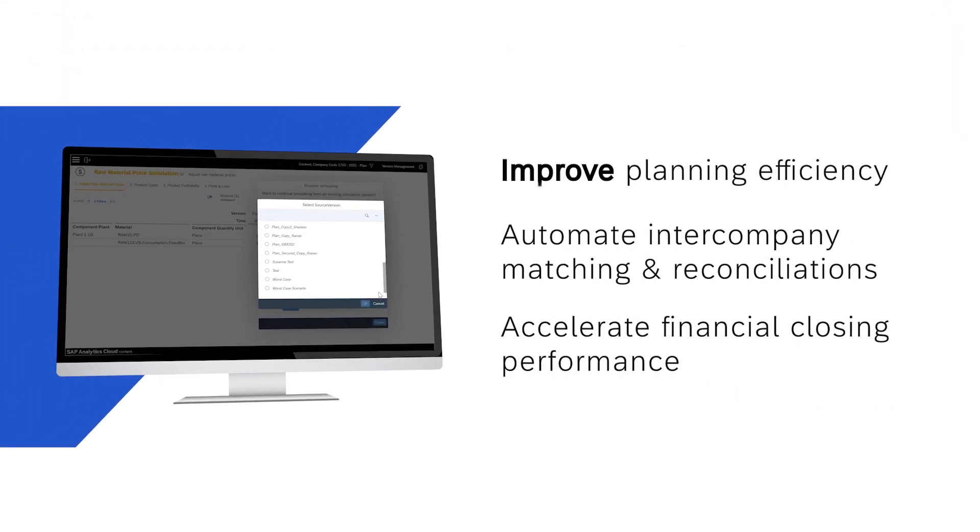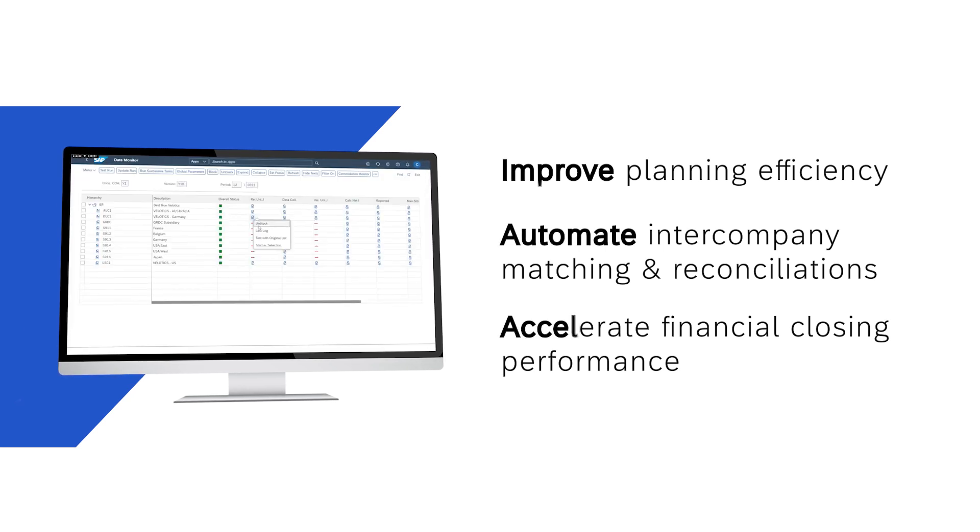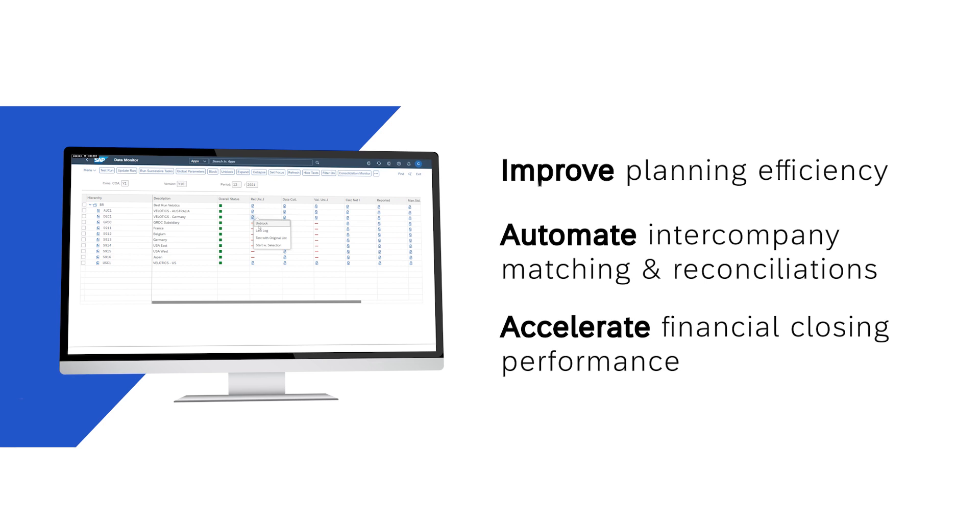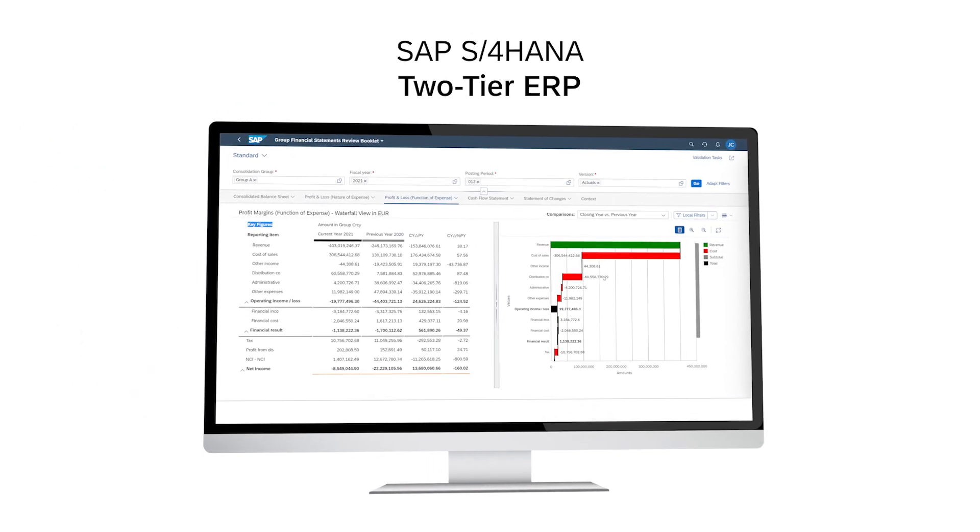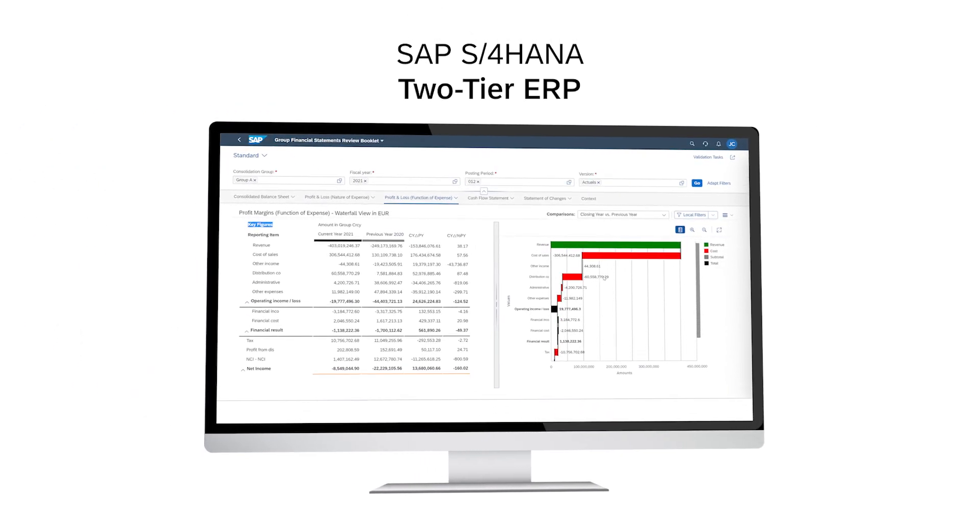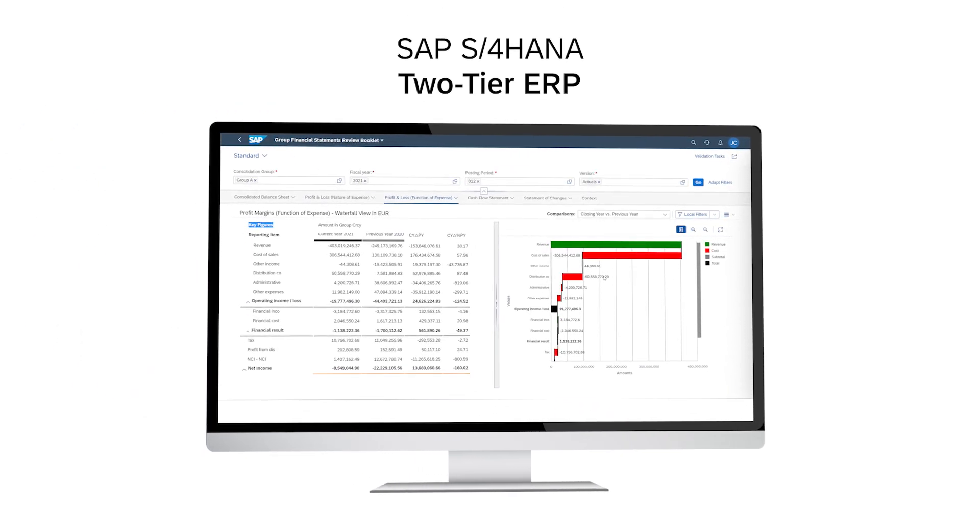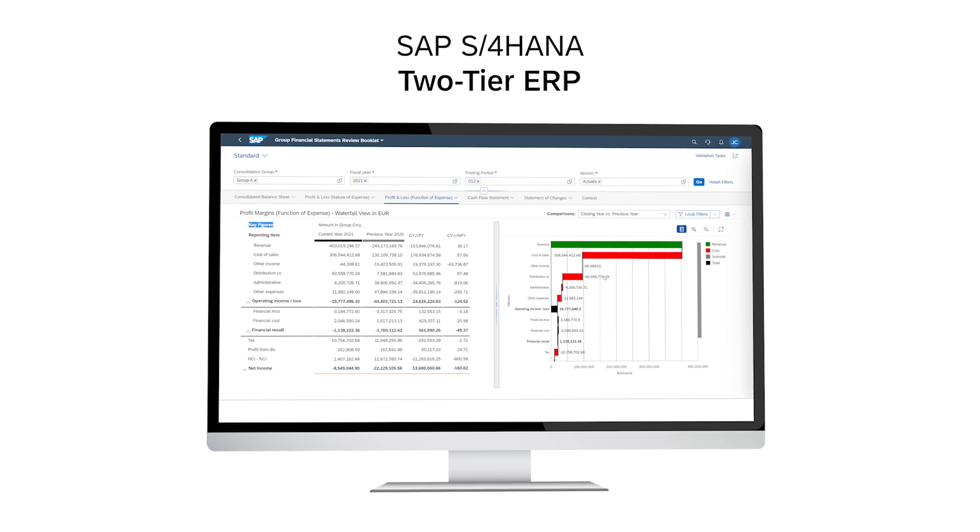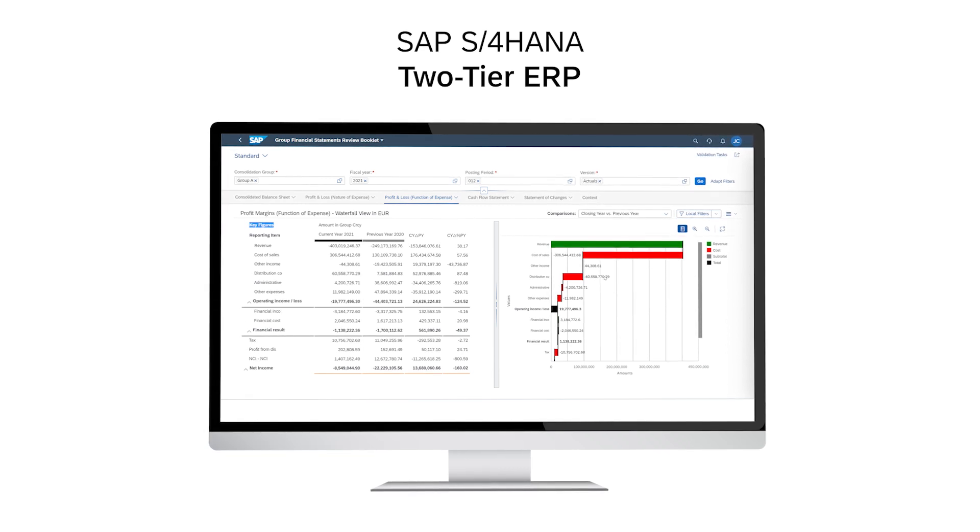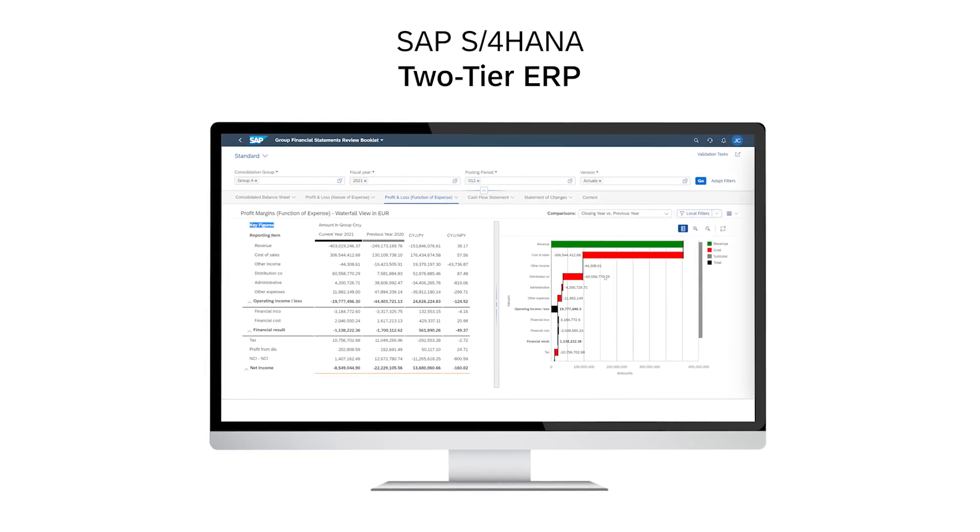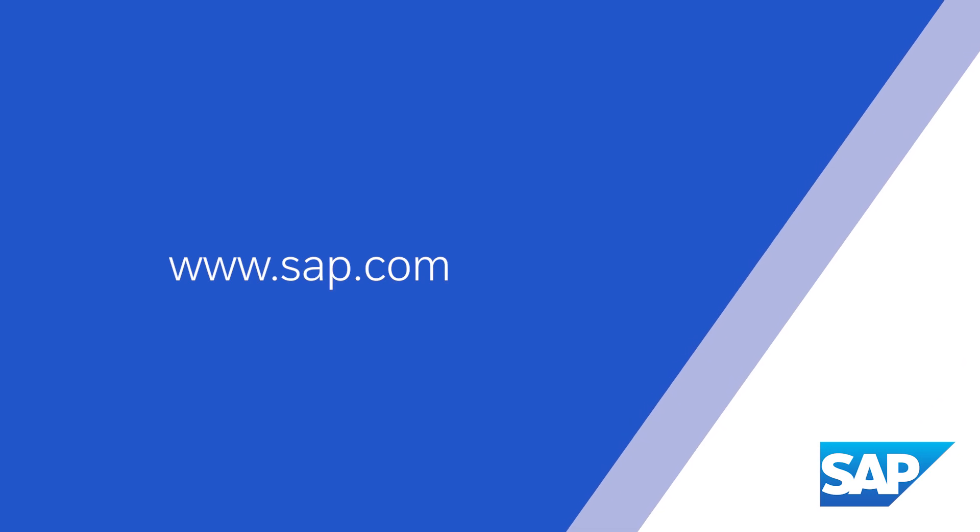Improve planning efficiency, automate intercompany matching and reconciliation, and accelerate financial closing performance. Prioritize flexibility and agility to future-proof your business with SAP S4 HANA's two-tier ERP. Thank you.